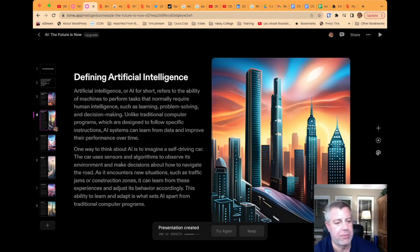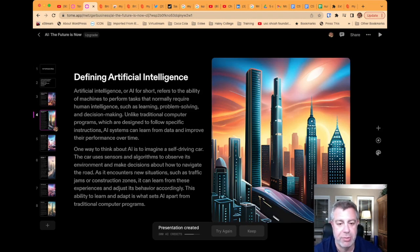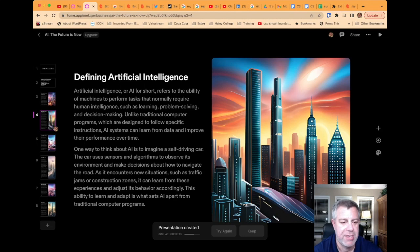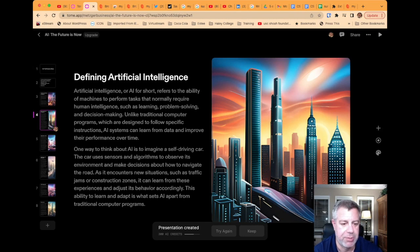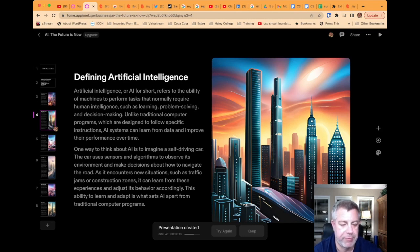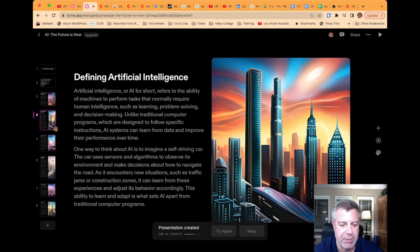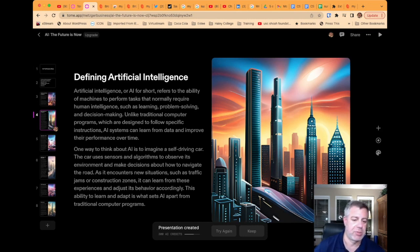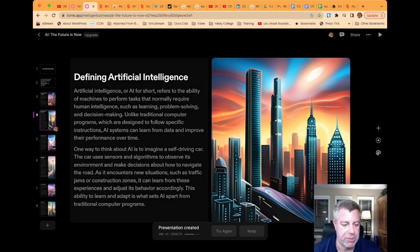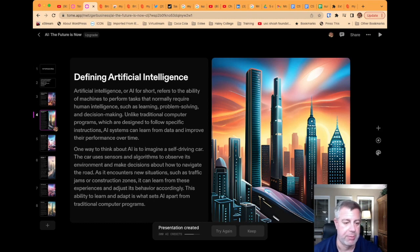Defining artificial intelligence. Artificial intelligence, or AI for short, refers to the ability of machines to perform tasks that normally require human intelligence, such as learning, problem solving, and decision-making. Unlike traditional computer programs, which are designed to follow specific instructions, AI systems can learn from data and improve their performance over time. One way to think about AI is to imagine a self-driving car. The car uses sensors and algorithms to observe its environment and make decisions about how to navigate the road. As it encounters new situations, such as traffic jams or construction zones, it can learn from these experiences and adjust its behavior accordingly. This ability to learn and adapt is what sets AI apart from traditional computer programs.